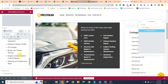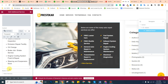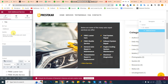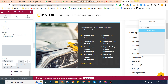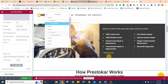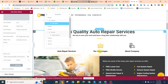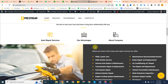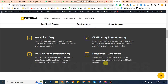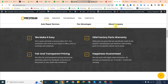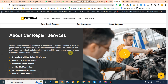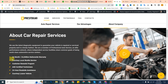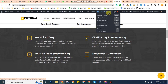That's all about how you can change the services and the sliders. The same thing will be implemented for the 'our advantages' page. When you go there, there will be different tabs, just like 'our advantages,' 'about company,' and similar sections.